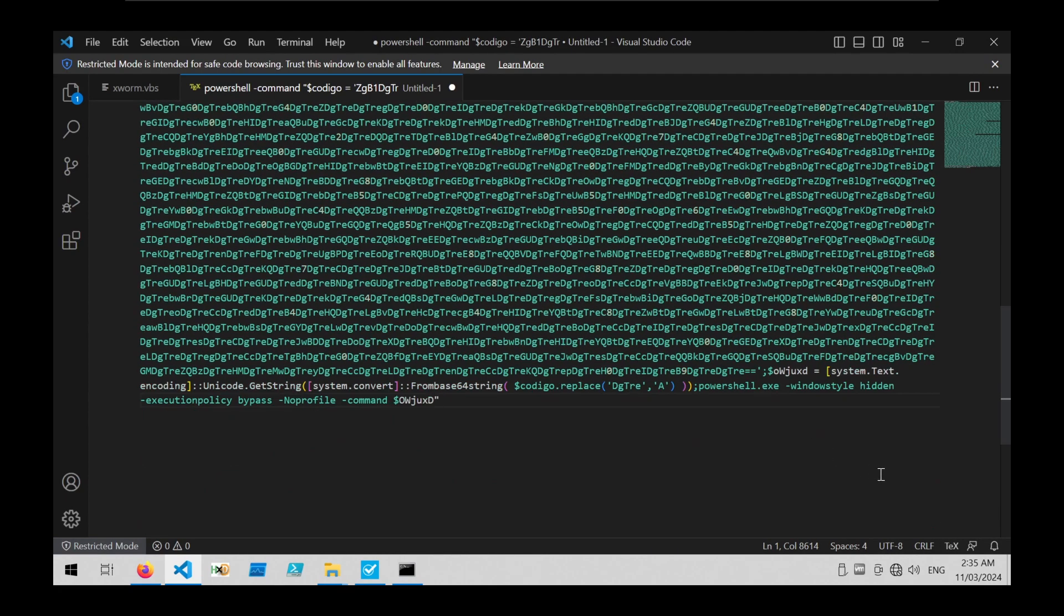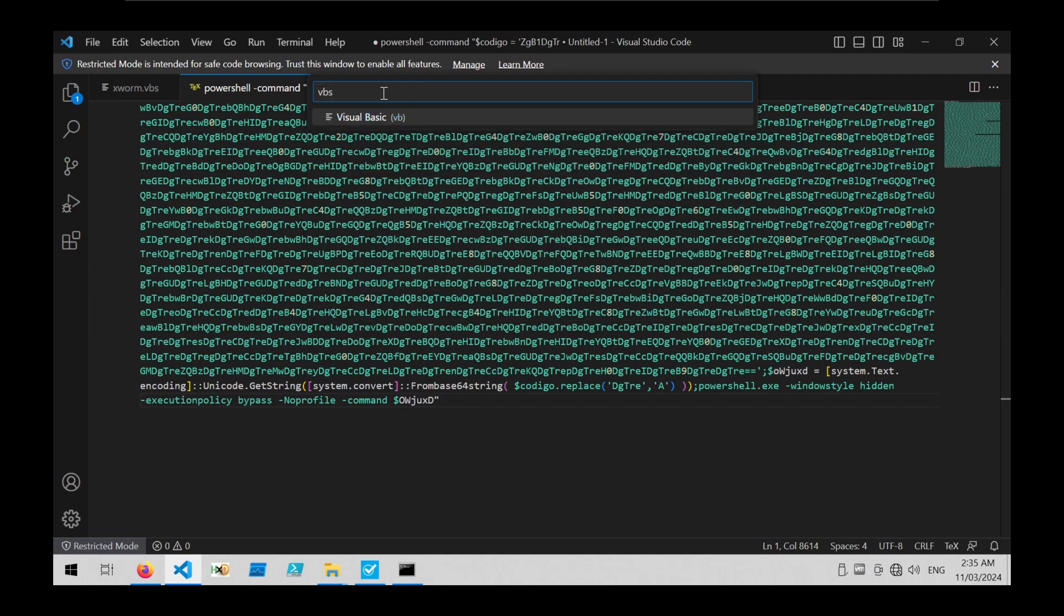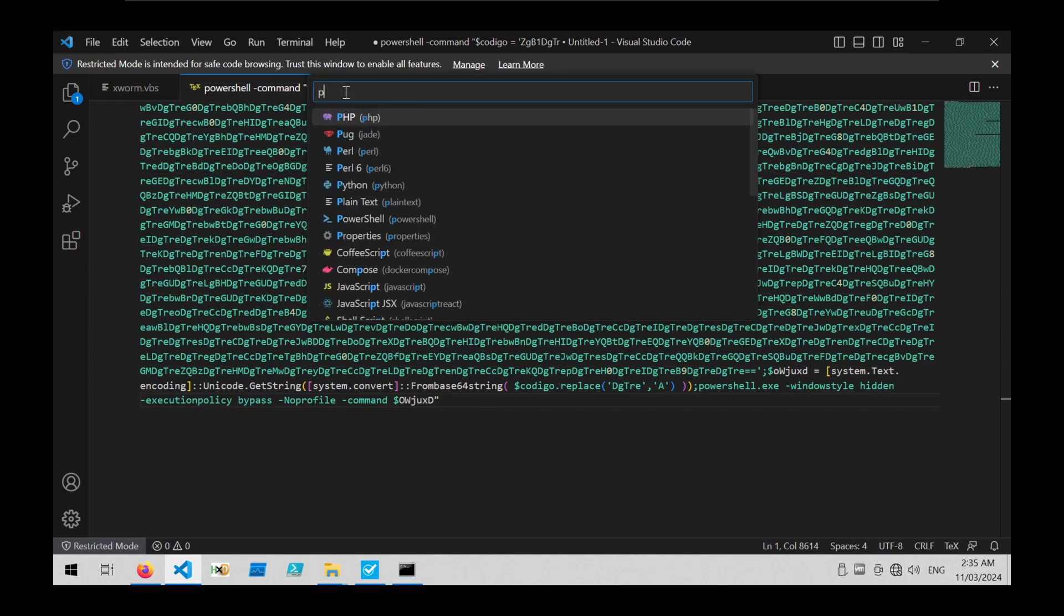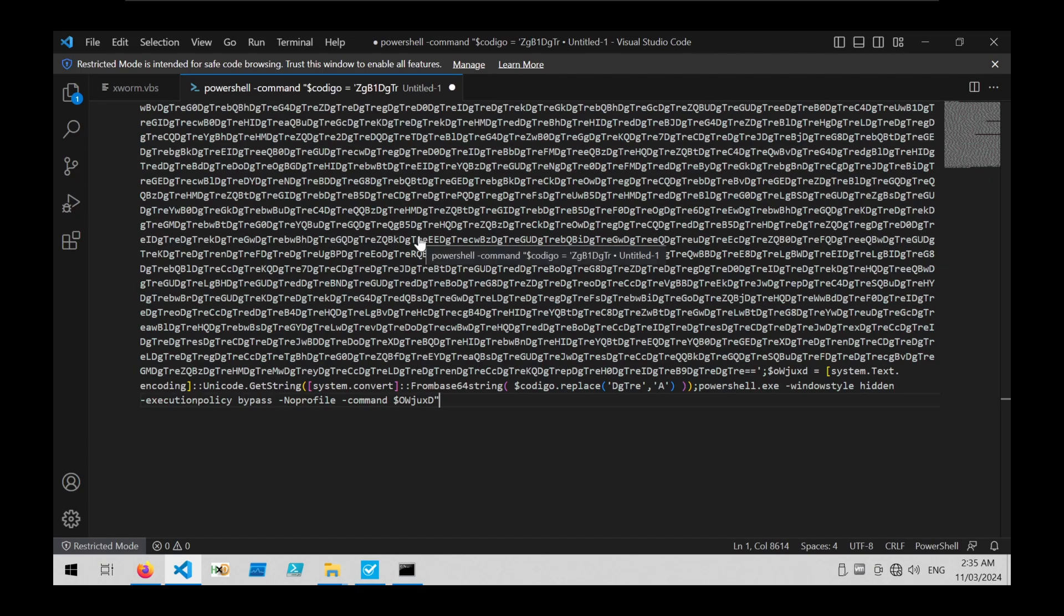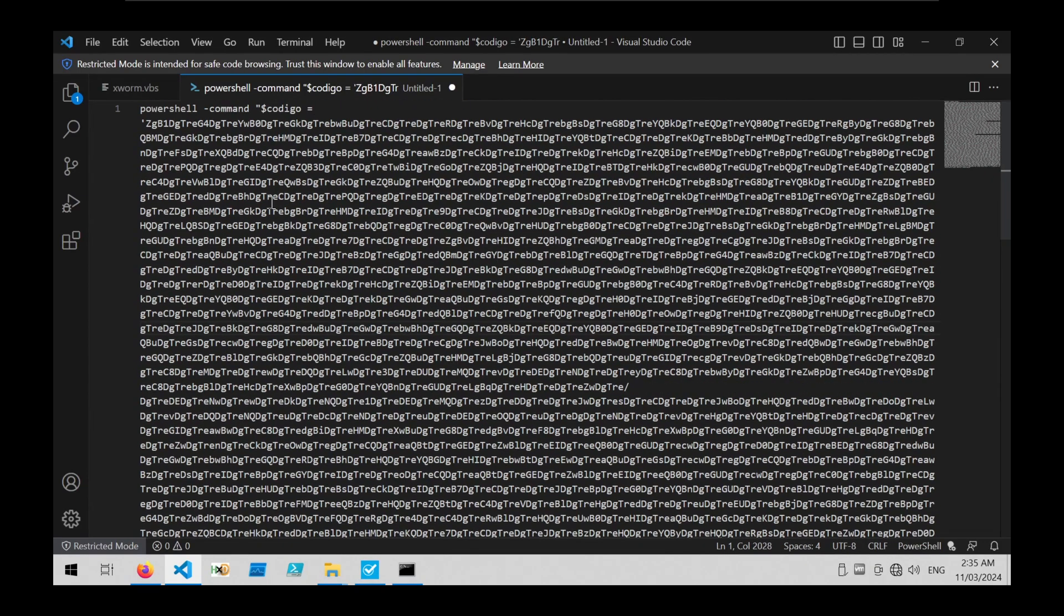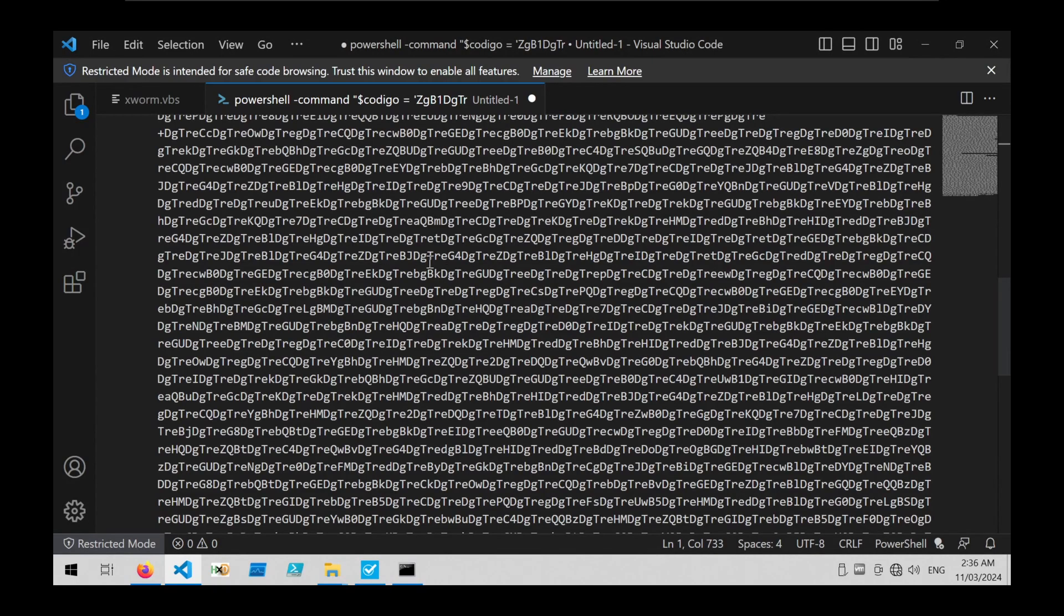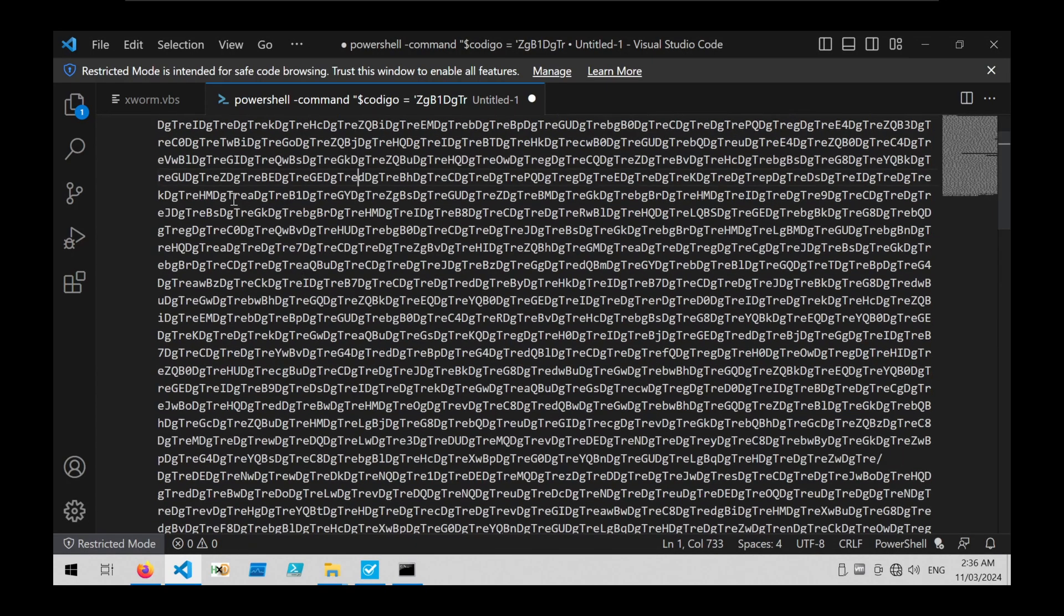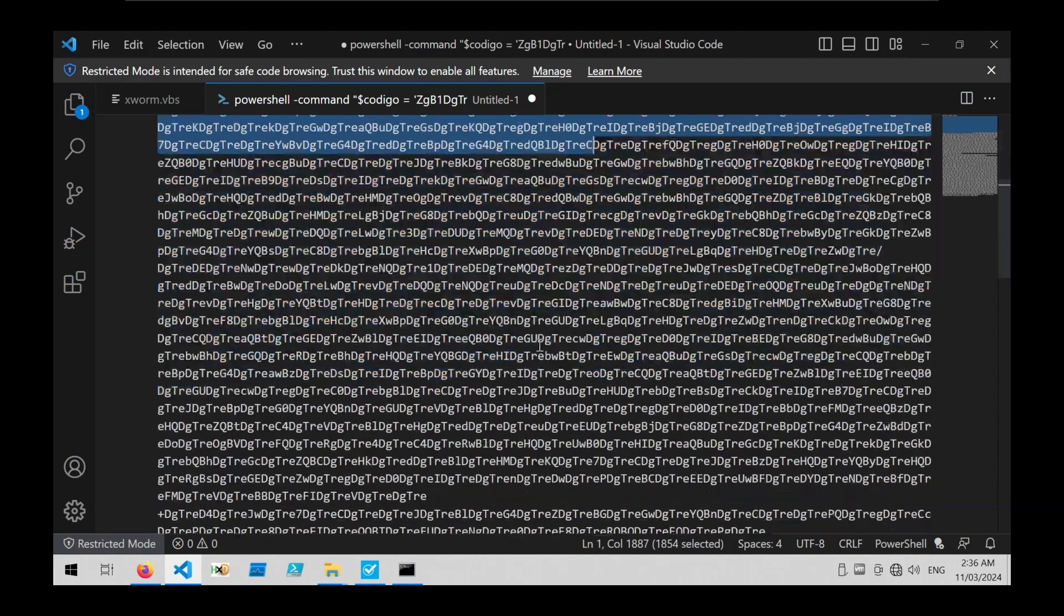I'm going to copy that into my Visual Studio Code. It looks all right but Code has applied the wrong language mode, so we don't want VBS, we want PowerShell because this is a PowerShell command which we know from this PowerShell reference here. Now that we have that we can begin looking through this obfuscated code.